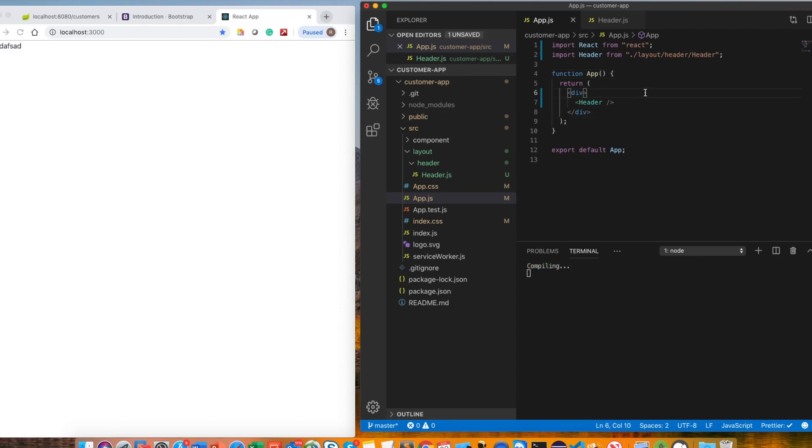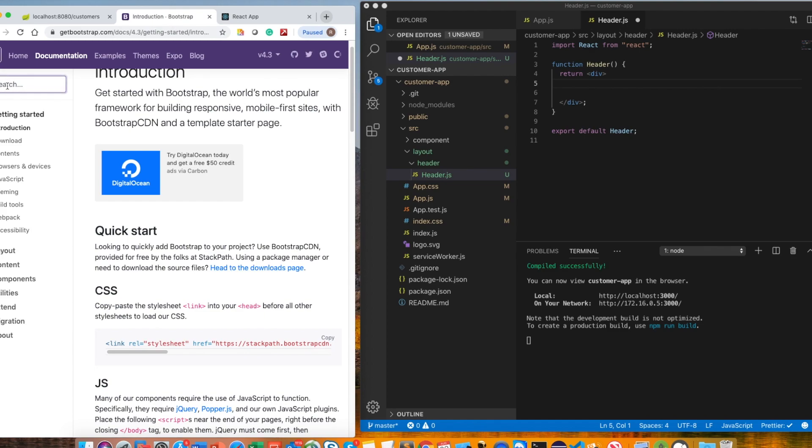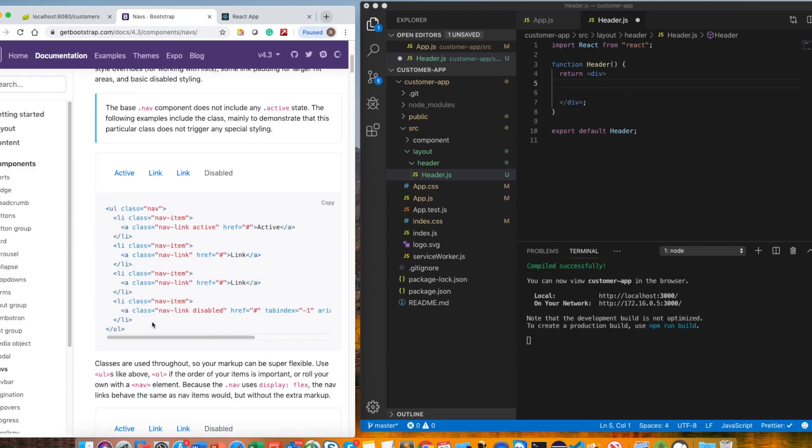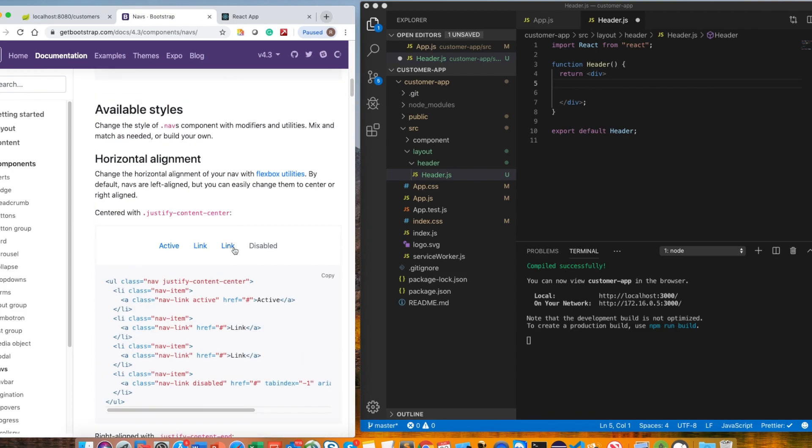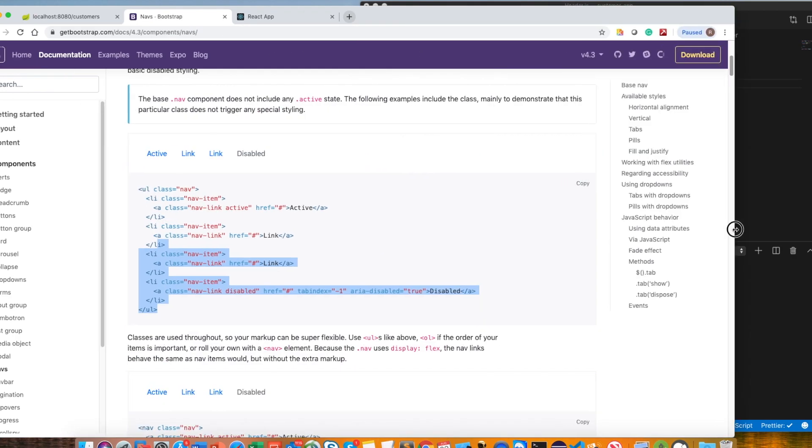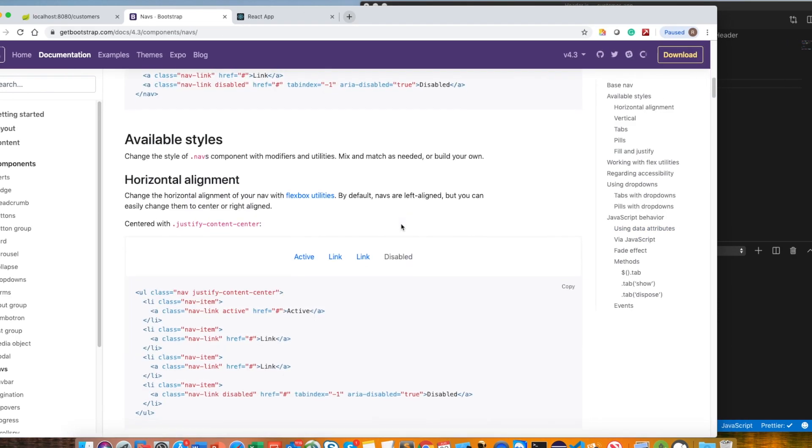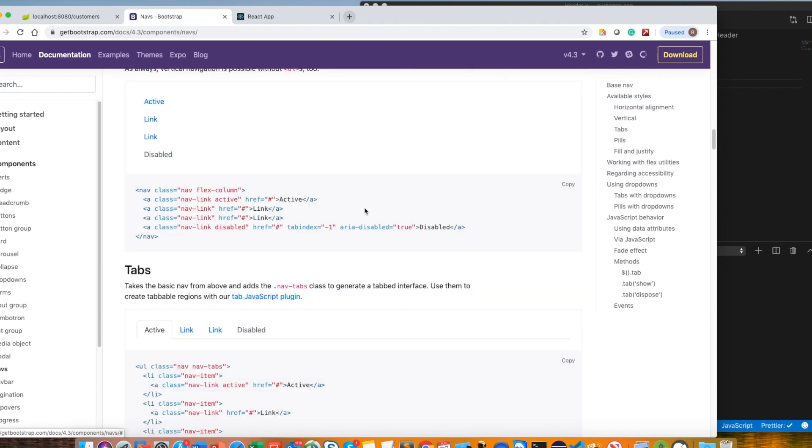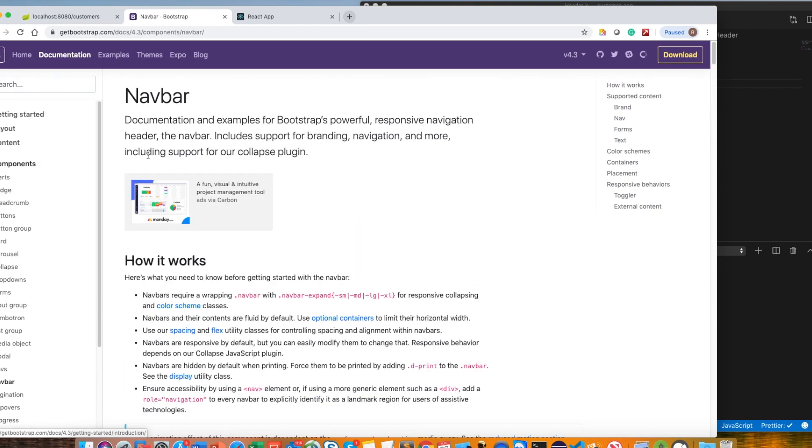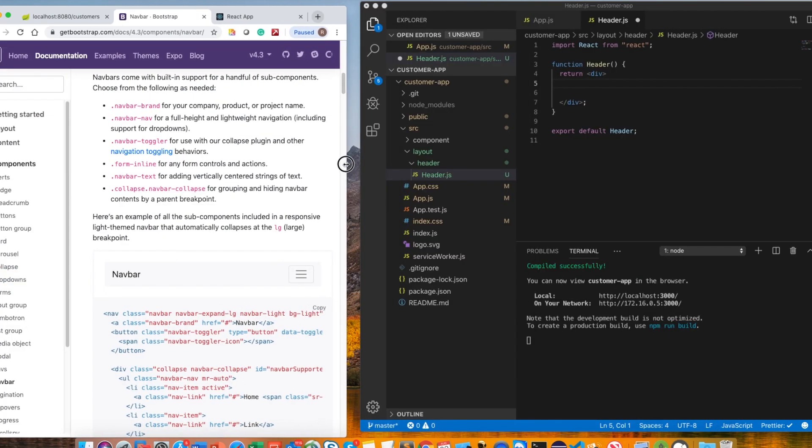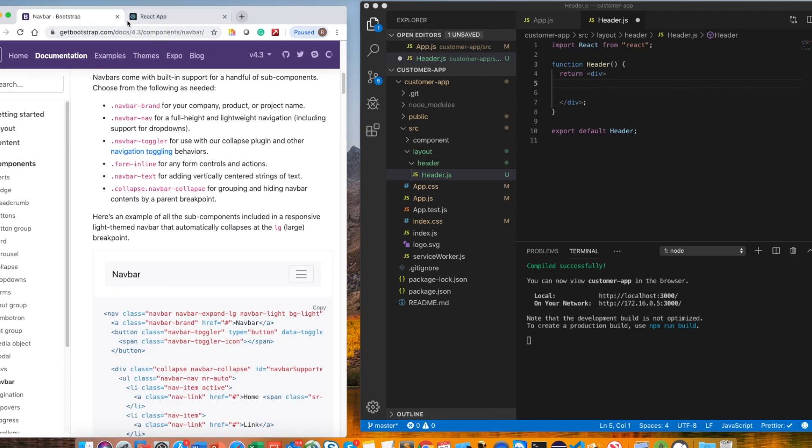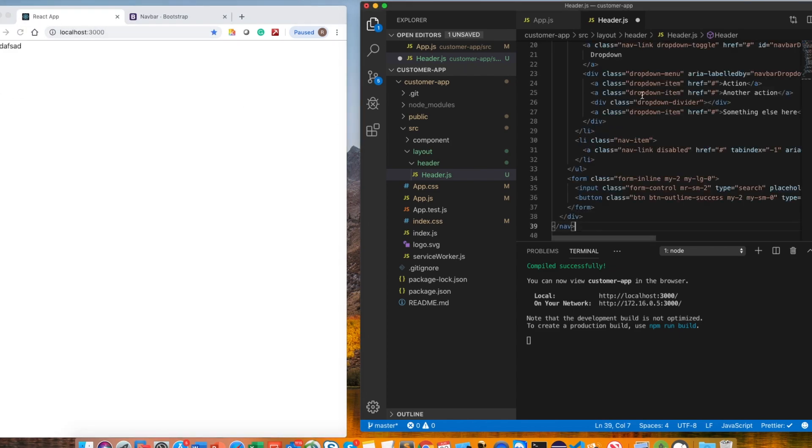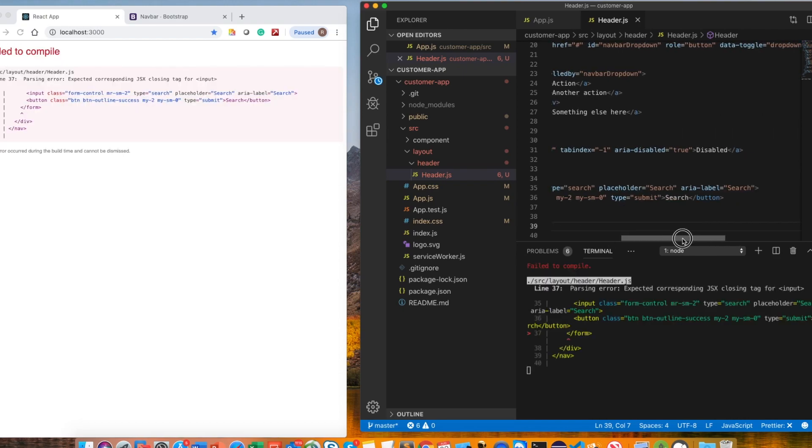It's a React component function component export. If we do RAFE and tab, it will give you the headers, write everything here. It's exactly like the Angular component. You just need to post the header and it will automatically import on the top. On the header we definitely need some navbar here. We'll get that from Bootstrap. Let's get the nav. I'll just copy this and paste it.